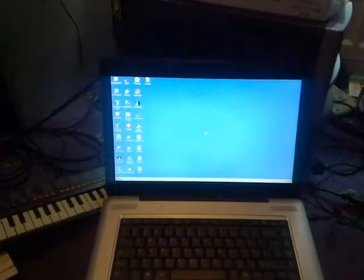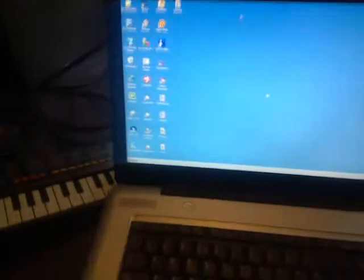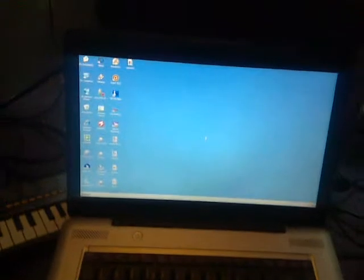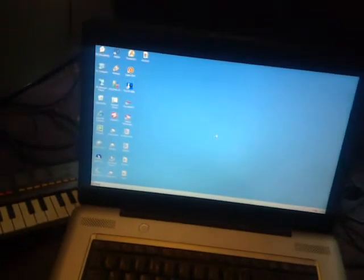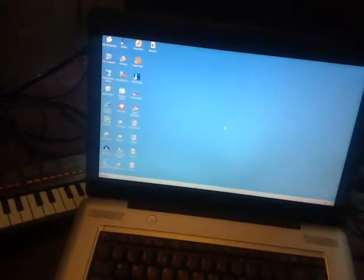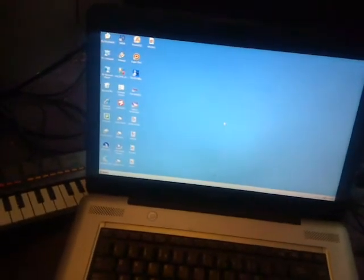You'll see in a moment when it comes up. There it is, it's coming up now. There she be, the Toshiba that's powered by Windows XP.